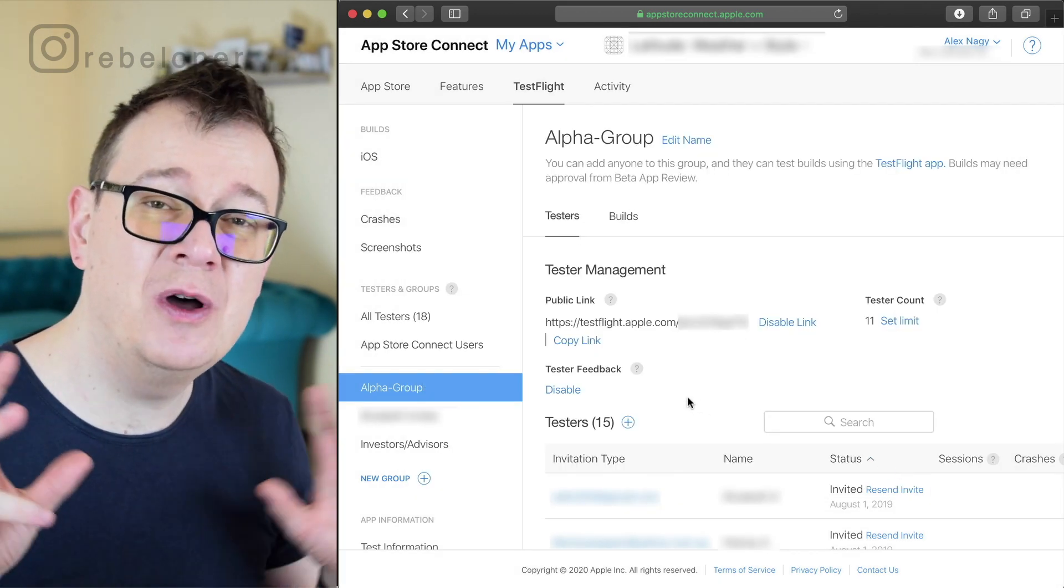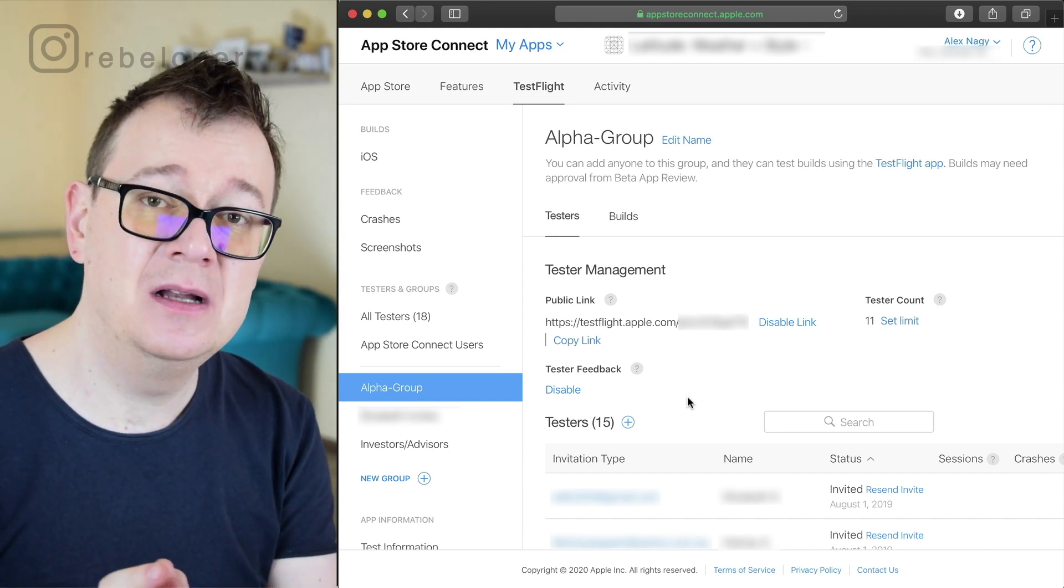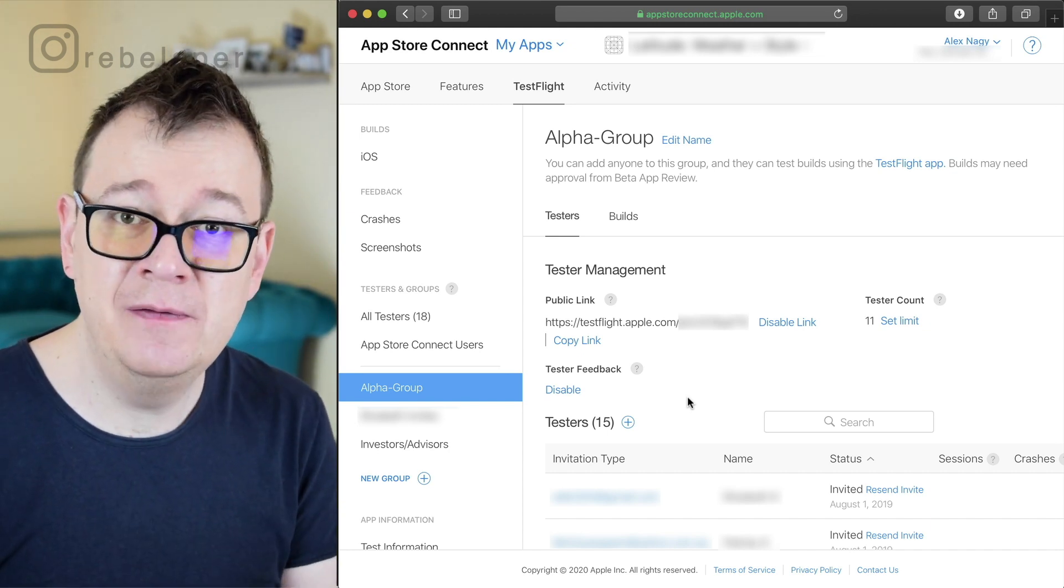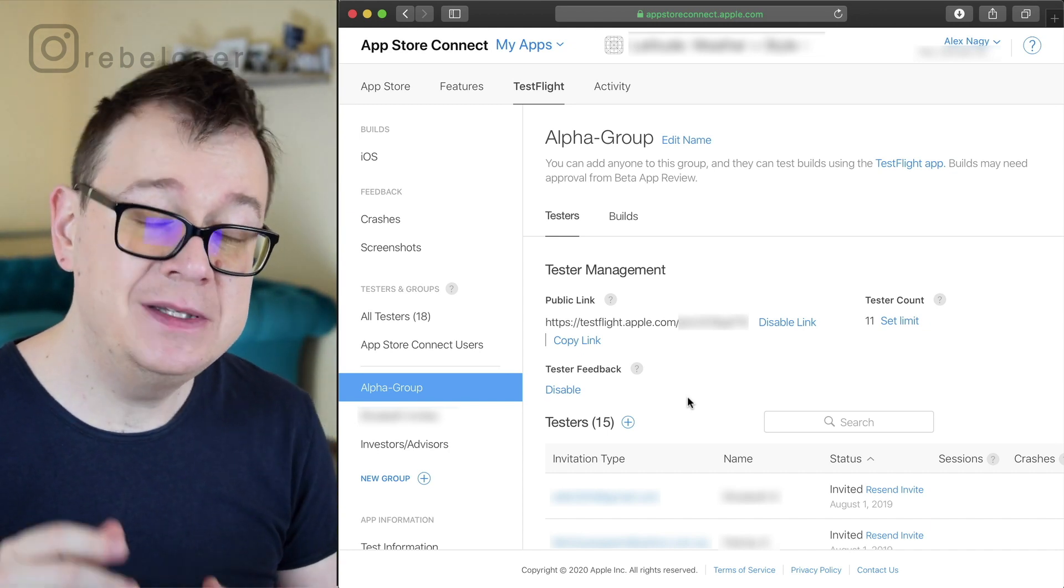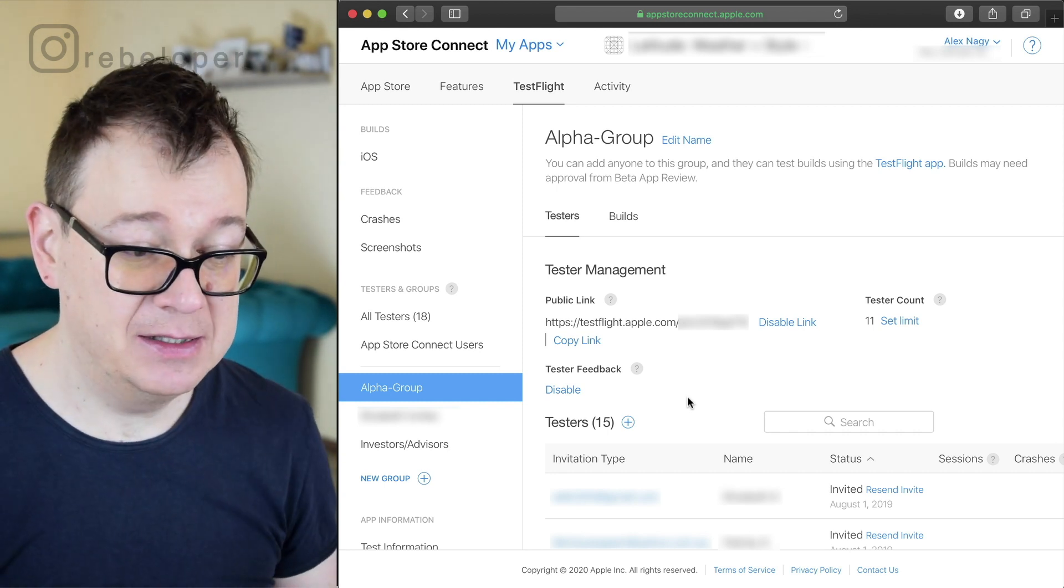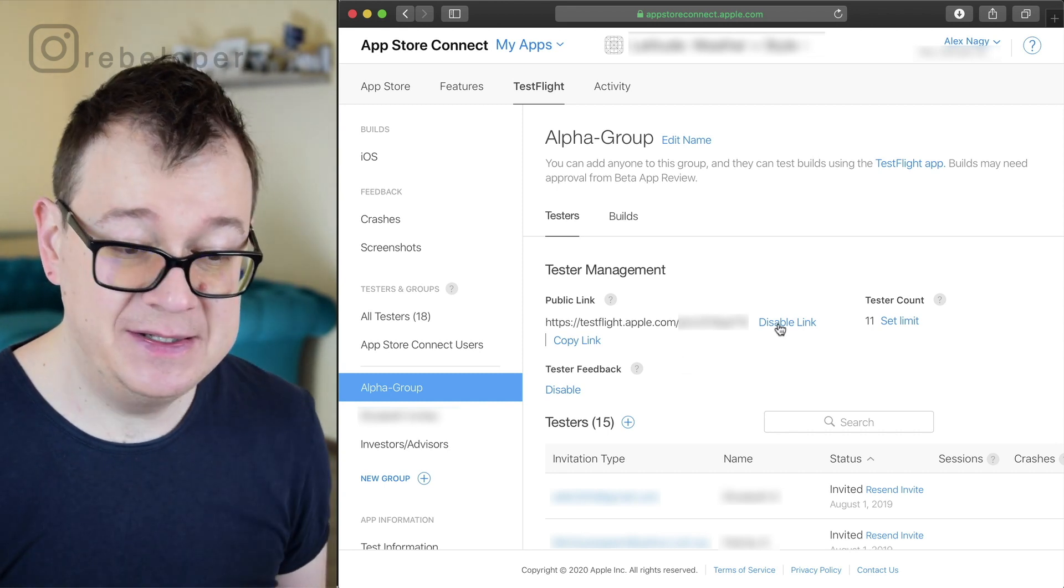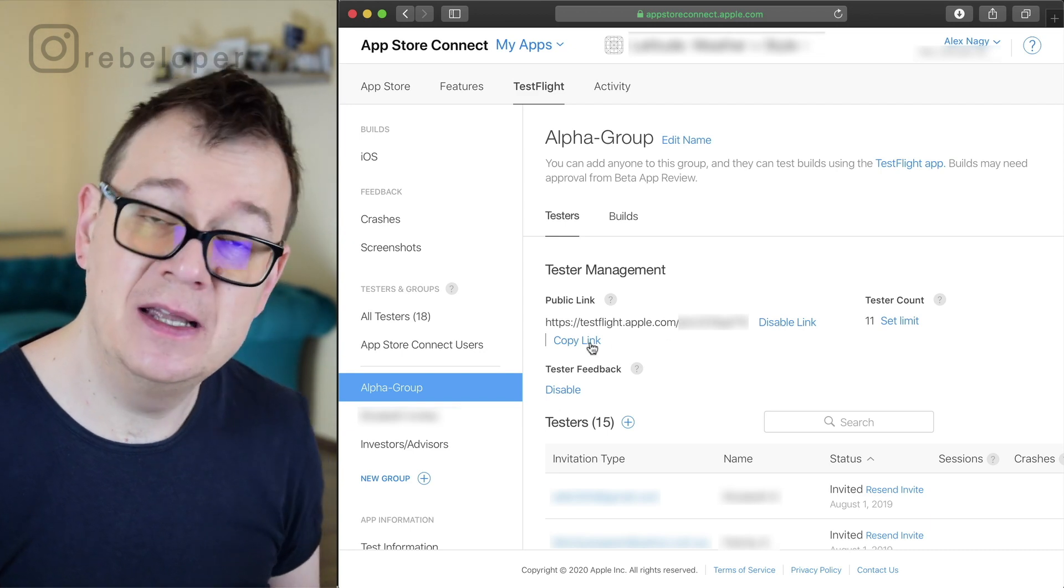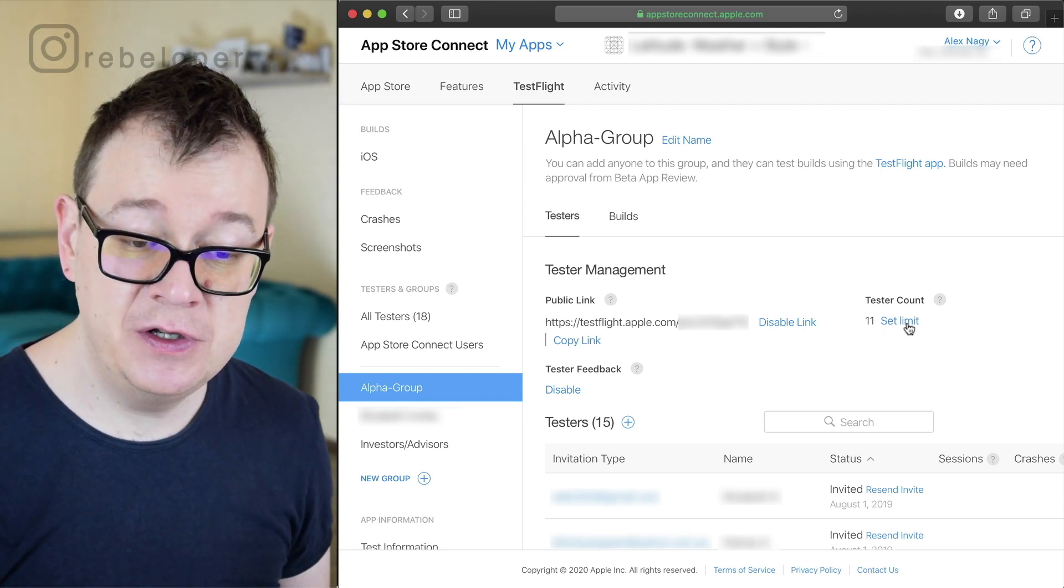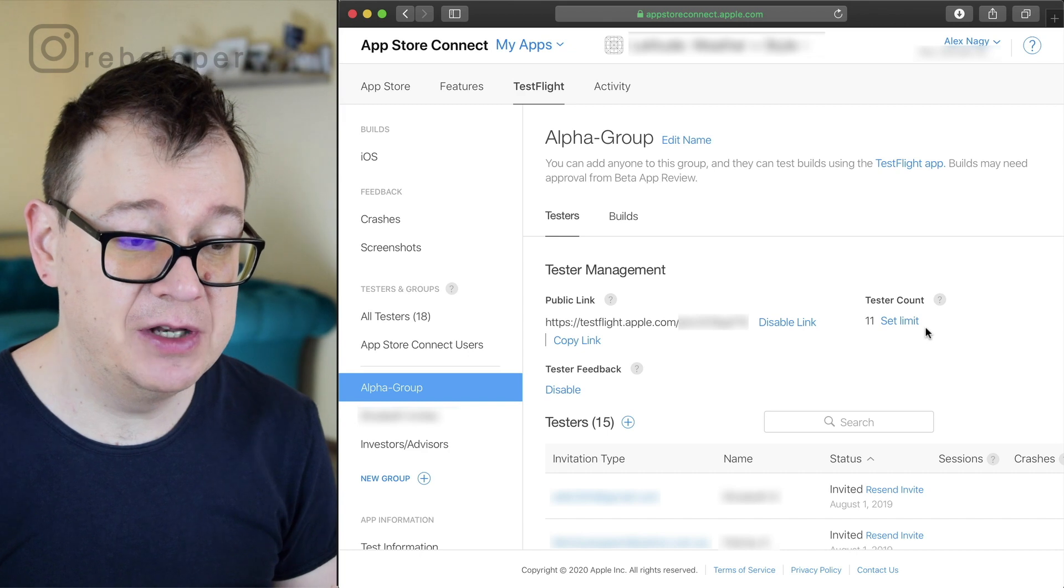Now if you don't want to bother with their email or they don't want to give you their email, you could send them a public link. You can create one here or disable one, you could just copy the link and send it over, and of course you can set a limit as you can see it's 11 here.